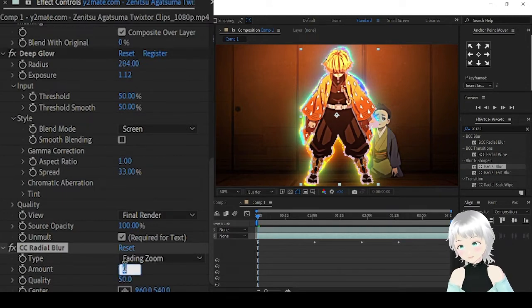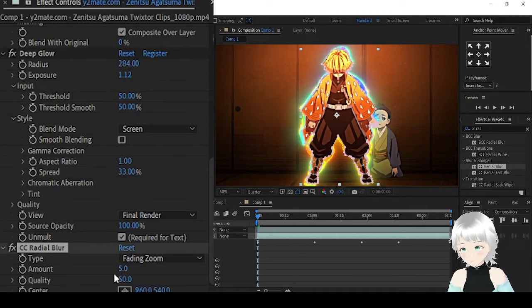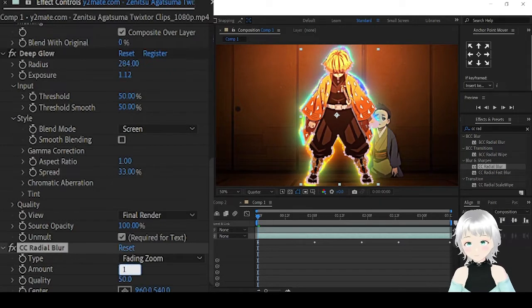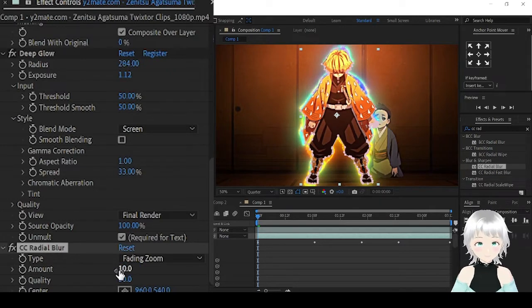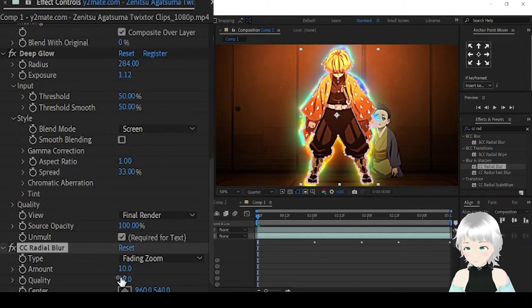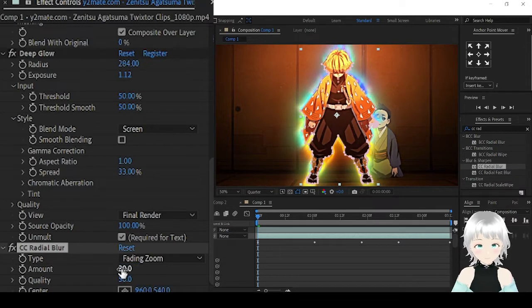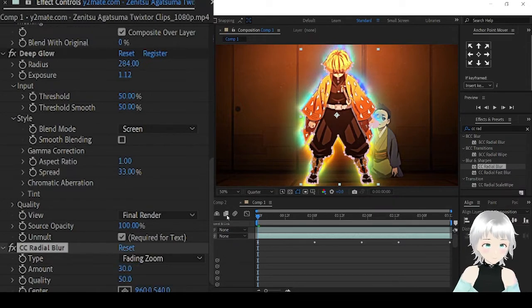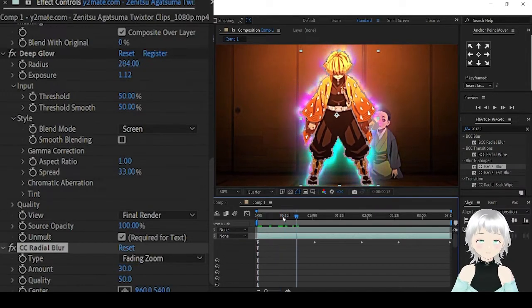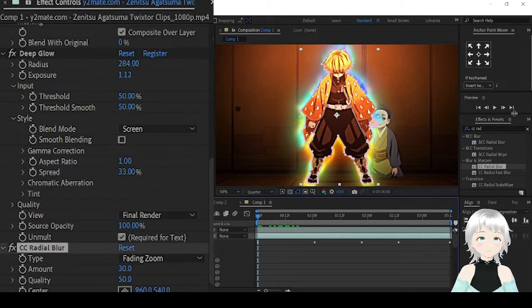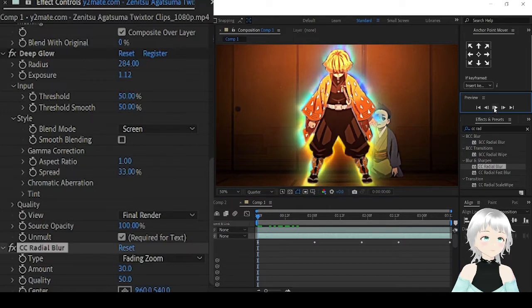Amount, let's try 5. 10. Not enough. Maybe 30 then. 30 will do. This is how it looks.